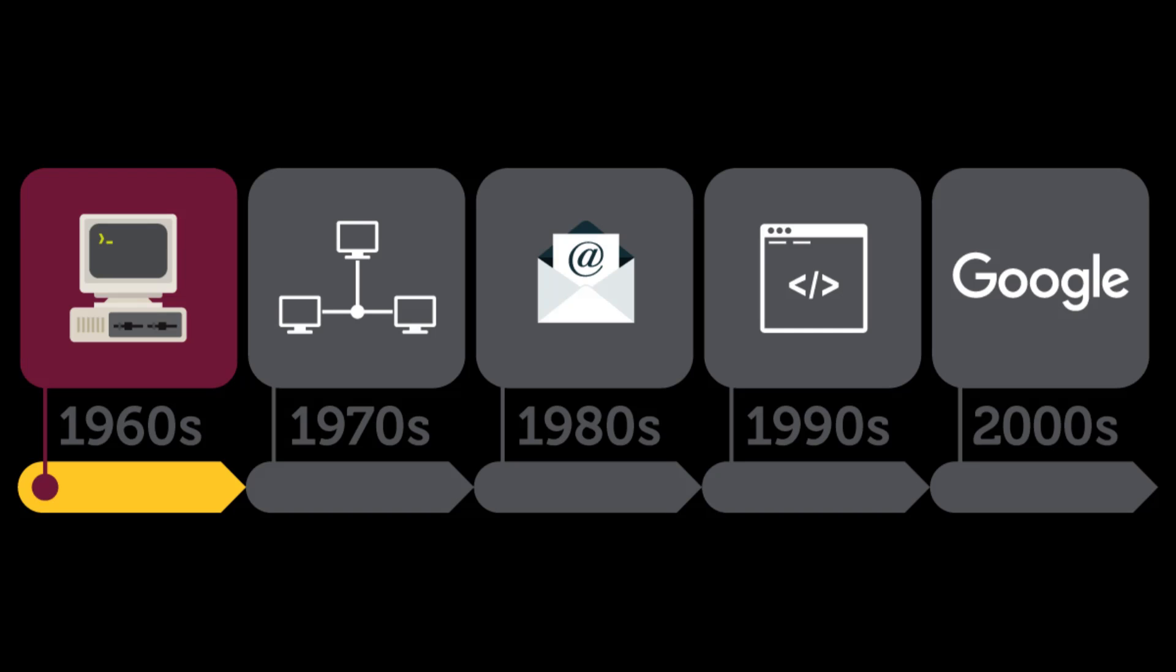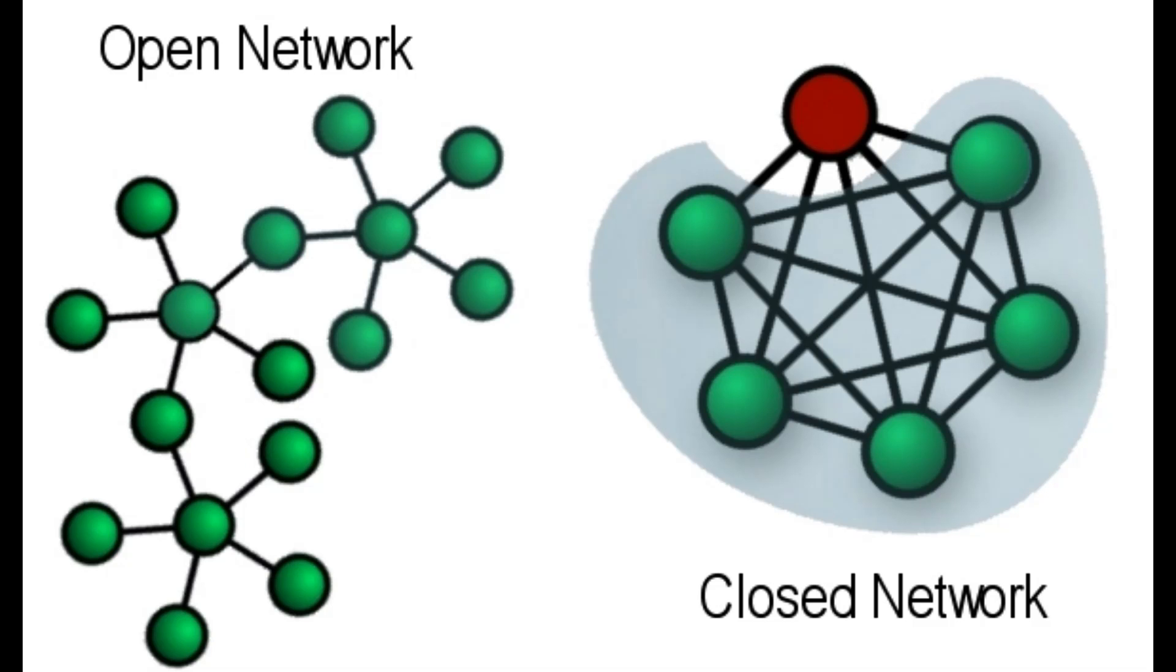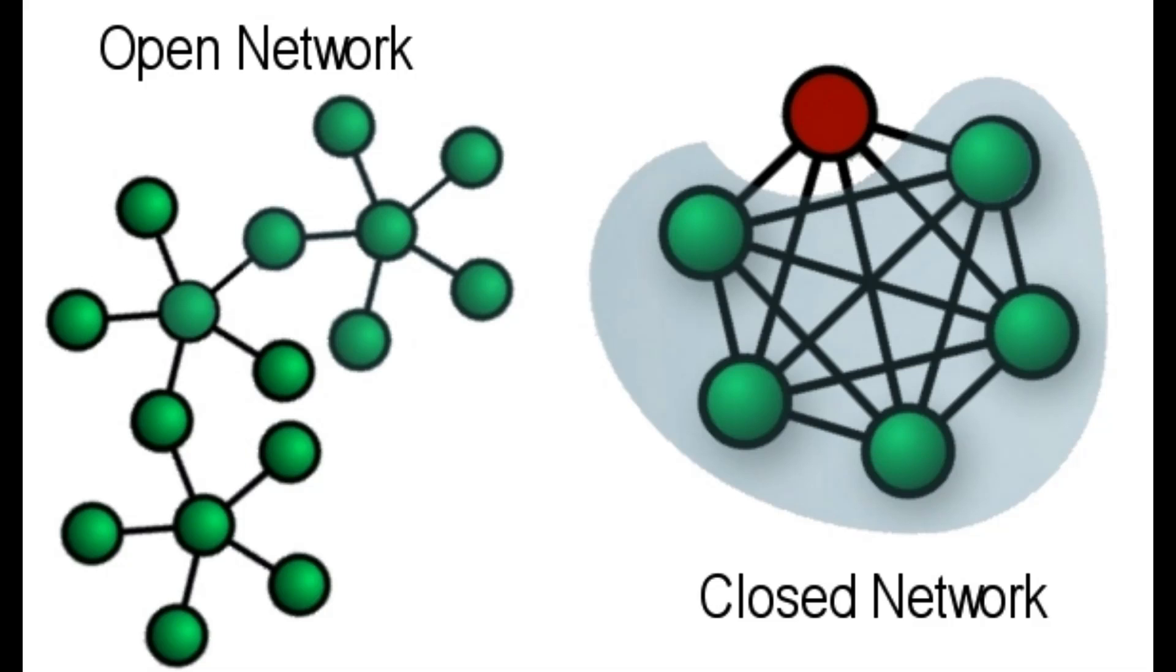Open Architecture Networking. In an open architecture network, the individual networks can be separately designed and developed and each may also have its own unique interface which it can offer to users and/or other providers including other internet providers. Each network can be designed in accordance with the specific environment and user requirements of that network. There are generally no constraints on the types of networks that can be included or on their geographic scope, although certain pragmatic considerations will dictate what makes sense to offer.